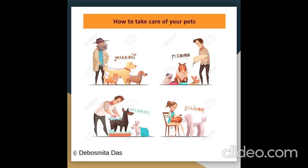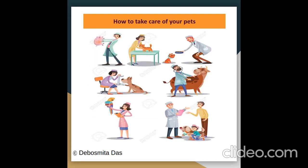How can you take care of your pets? You can take them for a walk, feed them properly, wash them regularly, comb their hair, and also take them to the doctor — that is, a veterinarian — whenever they fall sick or need a checkup.